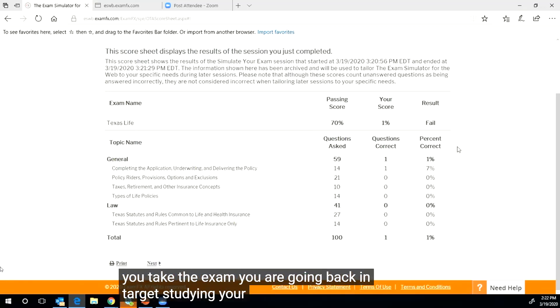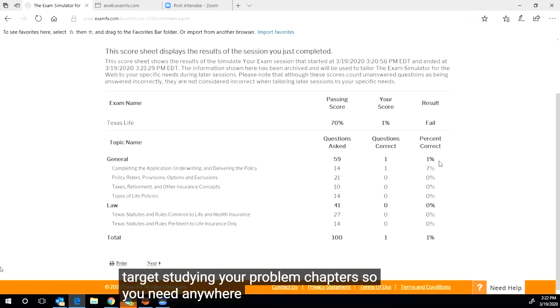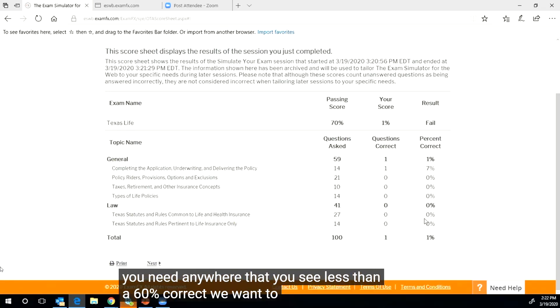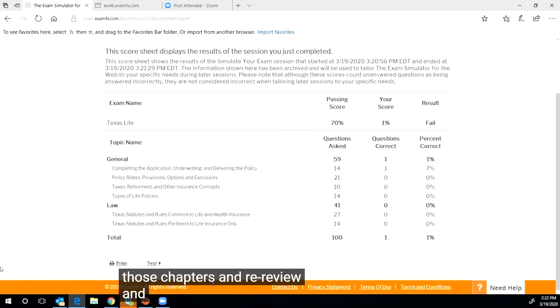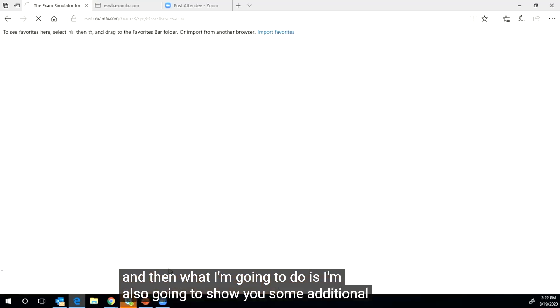The most important thing though is to make sure that every time you take the exam, you are going back and target studying your problem chapters. So anywhere that you see less than 60% correct, we want to go back into those chapters and re-review.